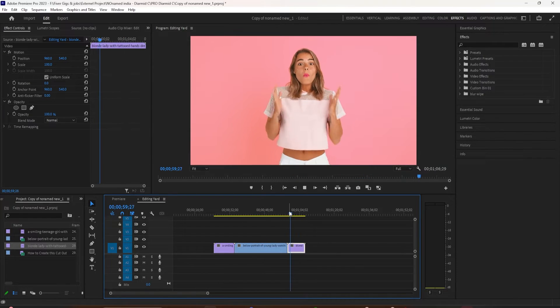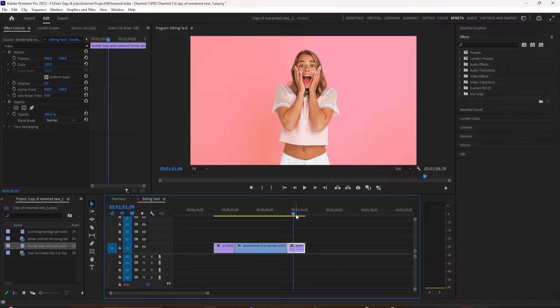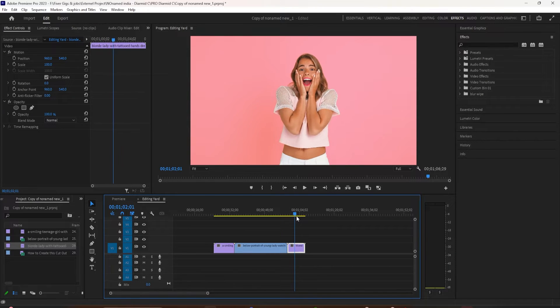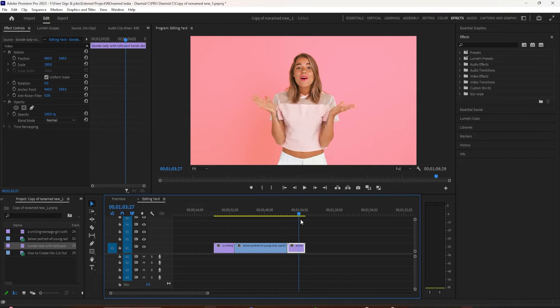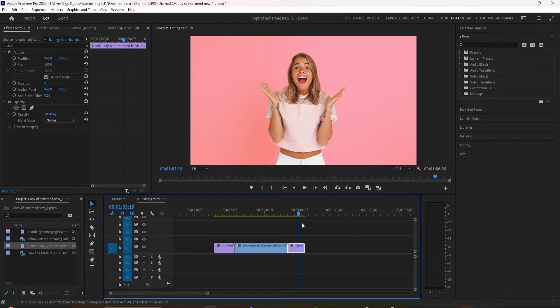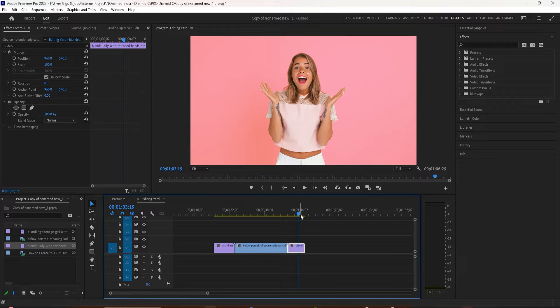All you want to do is drag the playhead to a place in the video that you want to use as your thumbnail. You can do it in the timeline or you can do it up here in the program window. Just drag it to a part of the video that you think will make a good thumbnail. I'm going to do it right here.